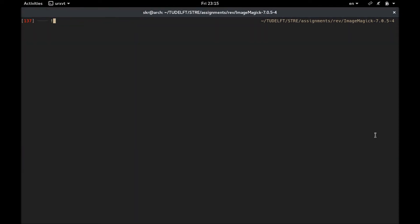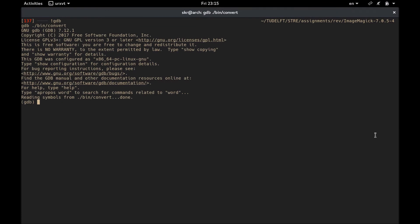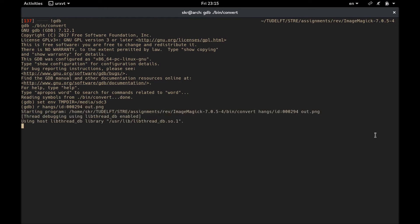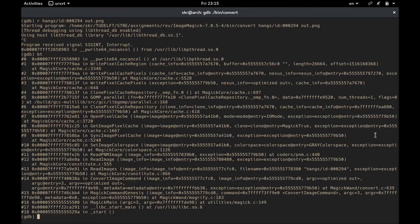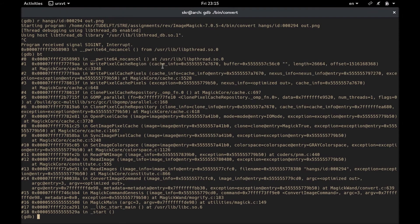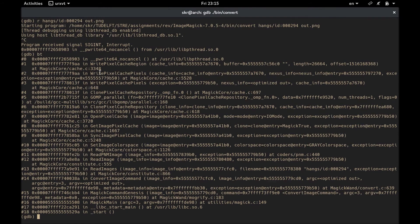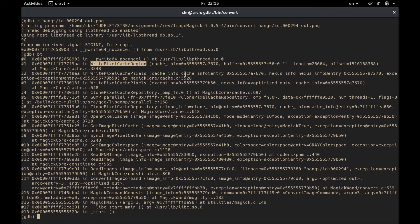So let's run GDB with convert and set the environment variable to our hard disk. And then we run the hang file again. We already know that it will cause a hang. So we'll just stop it after a while by pressing Ctrl C and then we will run backtrace hoping to see a useful stack trace. So this stack trace is pretty big and we don't have the time to cover through all of the functions, but we will only look at the key functions causing the hang. In particular, write pixel cache region in cache dot C.